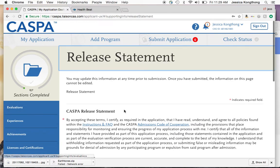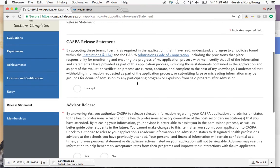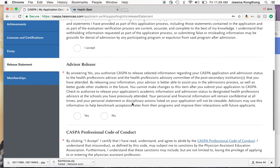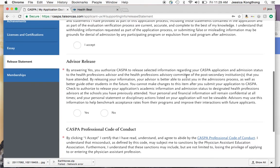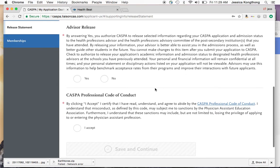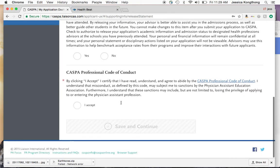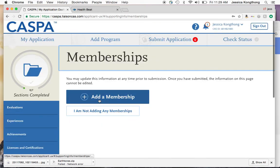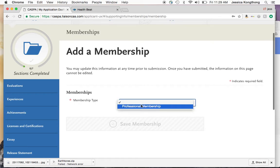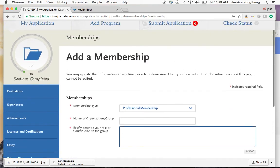The next section is the release statement. By accepting these terms, you certify that you've read, understood, and agreed to all policies in the instructions and FAQ. You also authorize CASPA to release selected information about your application to health professions advisors. Then there's the CASPA Professional Code of Conduct — save when done. Finally, the membership section is where you can include any organizations you're part of: enter the name, describe it, save it, and you'll be done with this section.